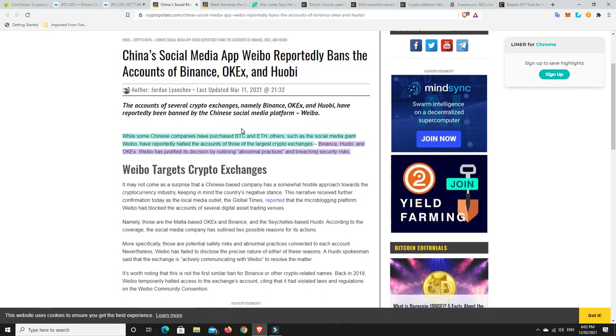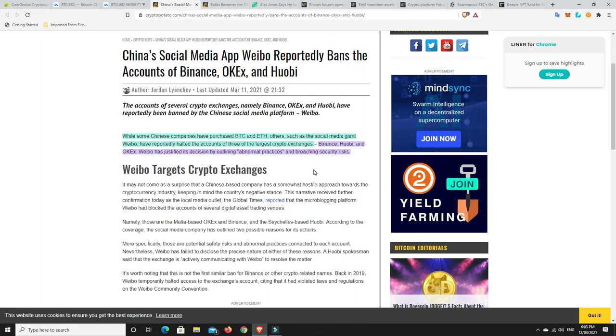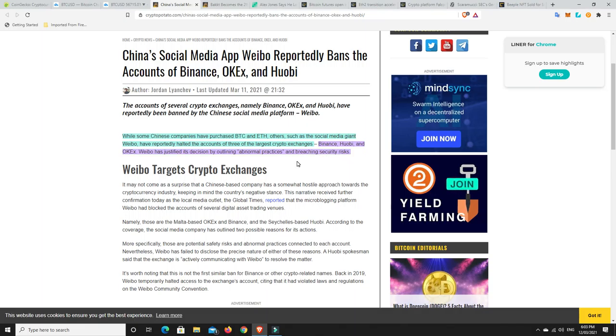Here's the stories. China's social media app Weibo reportedly bans the accounts of Binance, OKX, and Huobi. While some Chinese companies have purchased BTC and ETH, others such as the social media giant Weibo have reportedly halted the accounts of three of the largest cryptocurrency exchanges: Binance, Huobi, and OKX. Weibo has justified its decision by outlining abnormal practices and breaching security risks. For these companies inside China that's going to hurt, they are a really big market, but outside of China that won't affect them too much.